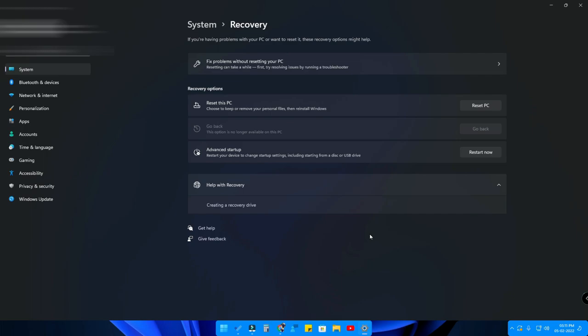Your Windows 11 operating system will look like it did when first installed. I can't demonstrate this now because it's my personal working machine, but this is one way you can easily reset your Windows 11 PC.